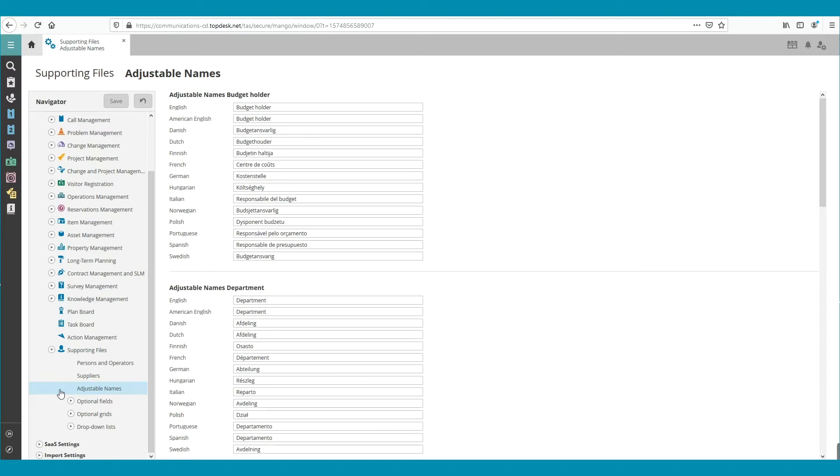In this example, we are changing the Adjustable Names department. Here, we are replacing the name Department with the name Unit.